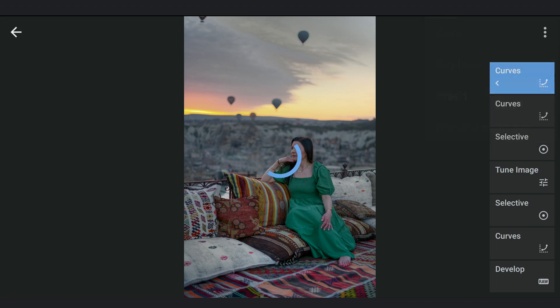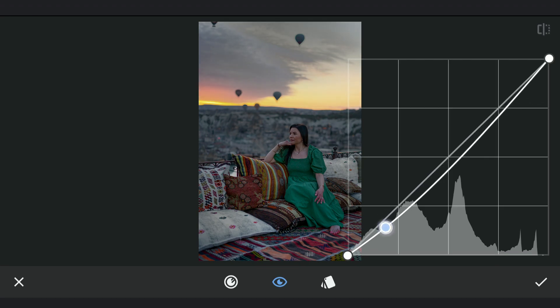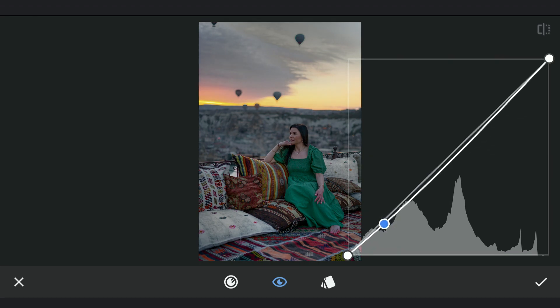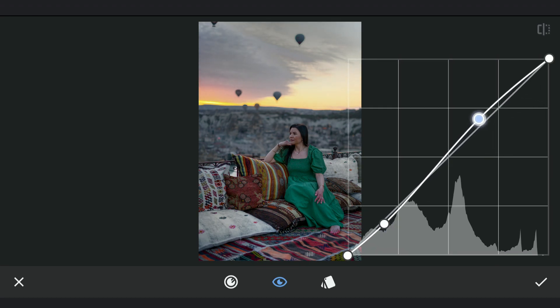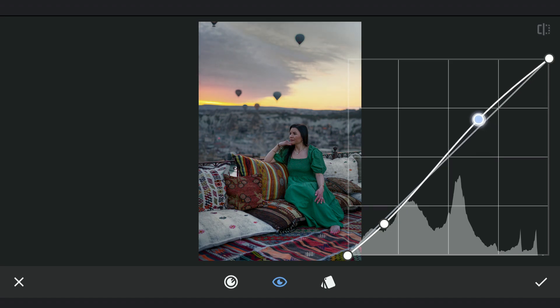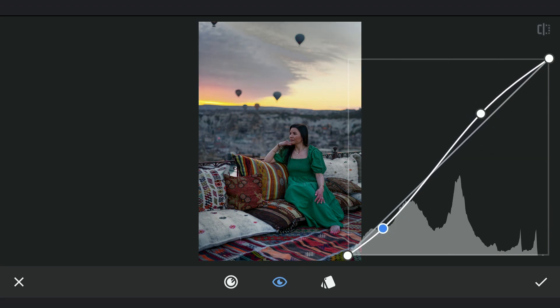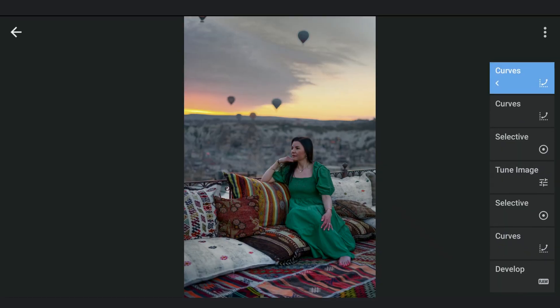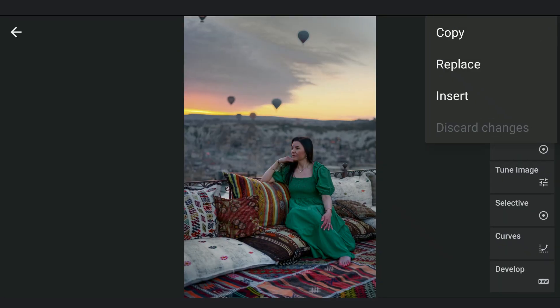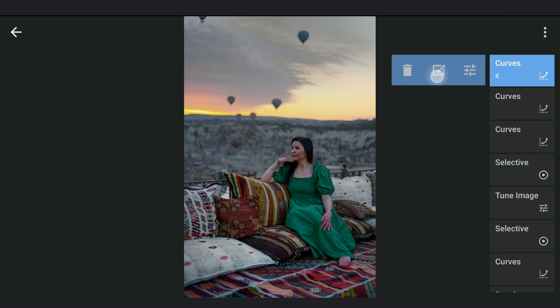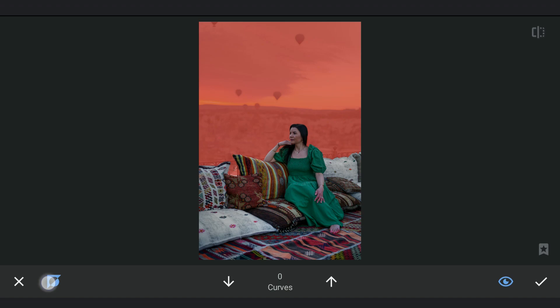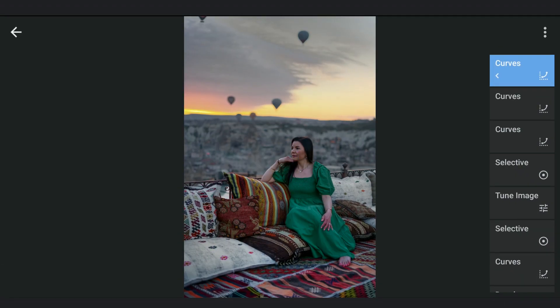Again inserting the copy of the Curves. This time applying contrast on the same parts, that is the foreground. Again inserting the same, this time to darken the background. So going to the masking screen and inverting the mask. Now reducing the brightness.